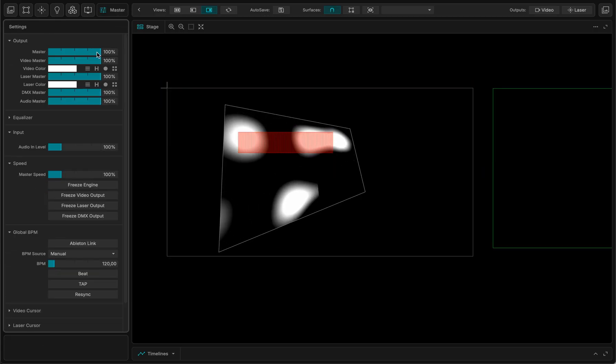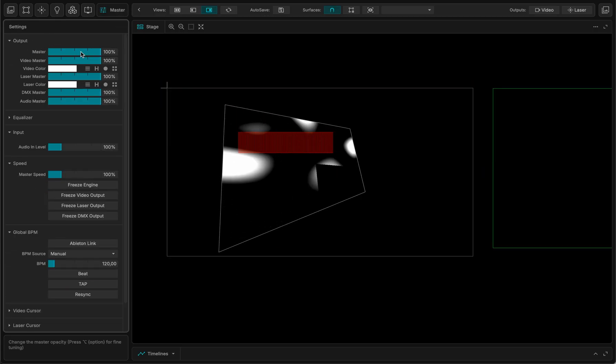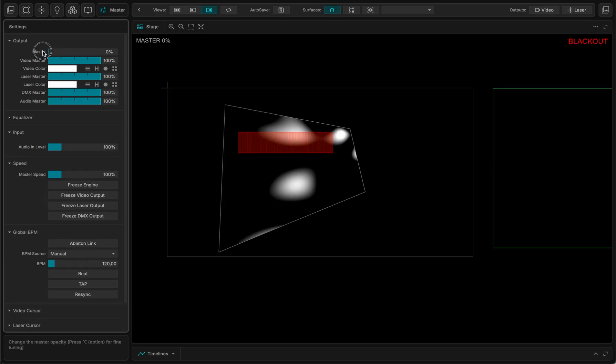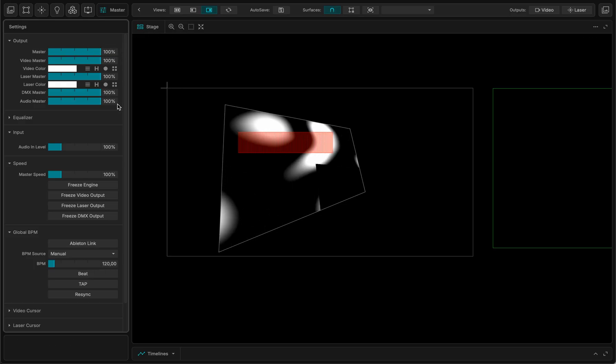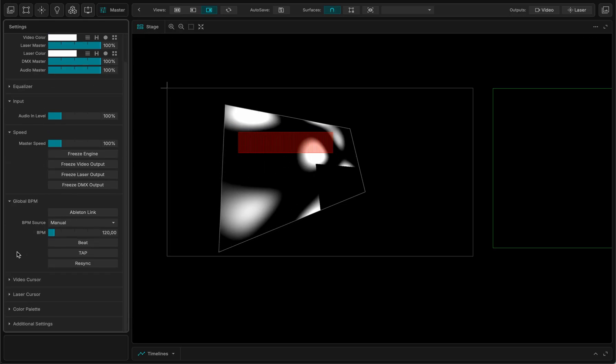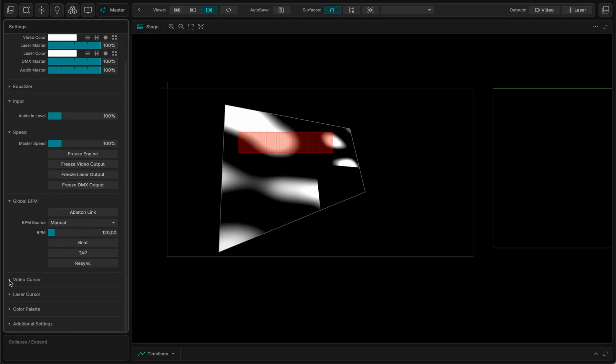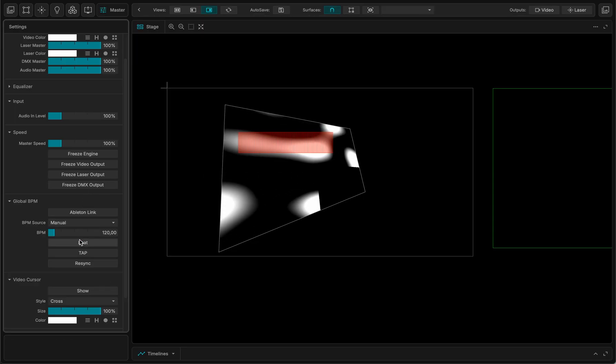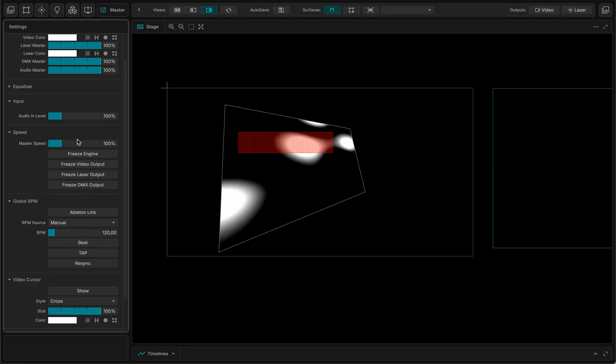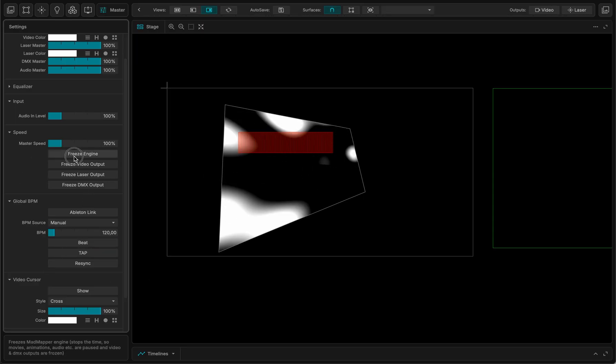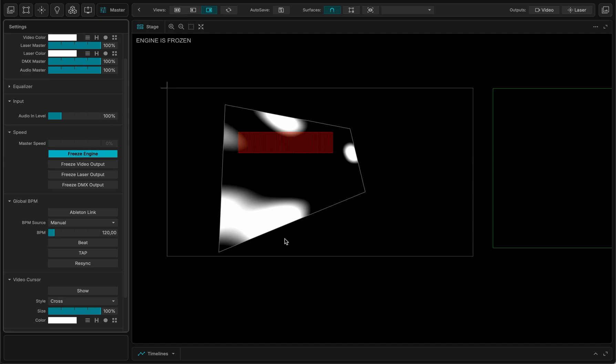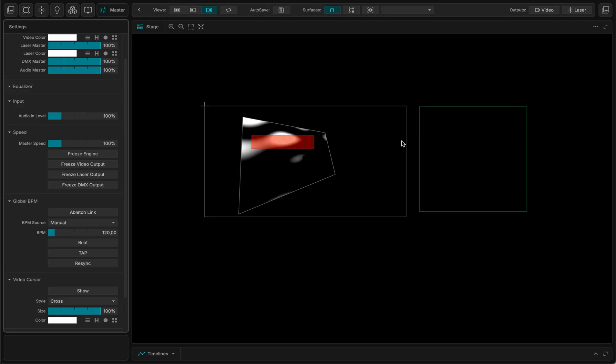And here is the master setting, master tab where I can select some options. I can have a video cursor for instance, some different settings like an option to freeze. So now my engine is frozen. This is very useful sometimes when you just want to stop everything and see what's going on. I can freeze it.